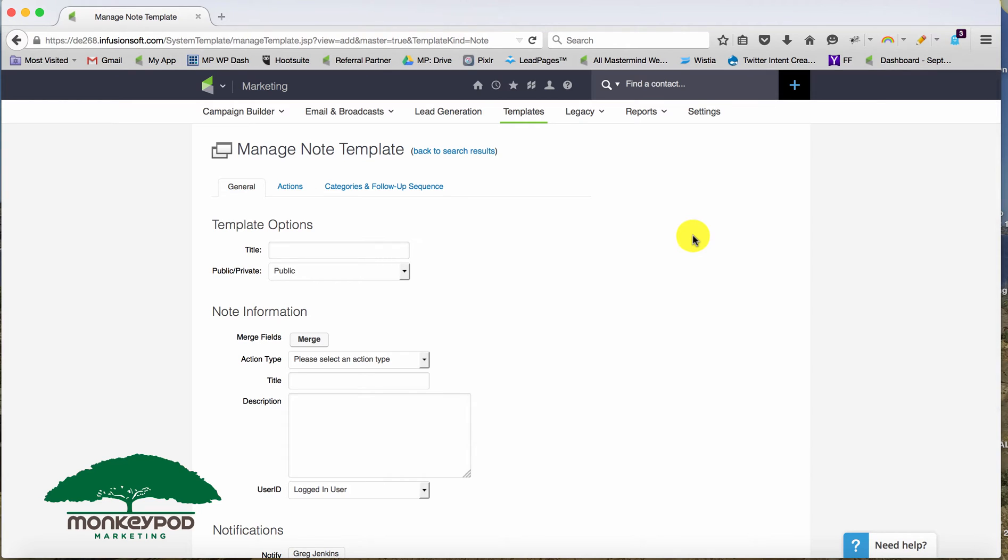So let's first talk about the template here that we're building. This is considered a legacy note template. And the reason it's legacy is because it predates the campaign builder. So most things that you build now, emails and campaigns and sequences, you just build them right in the campaign builder where they're going to live.